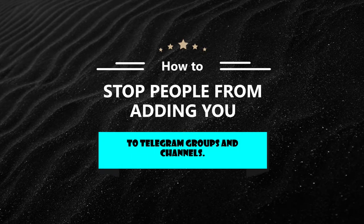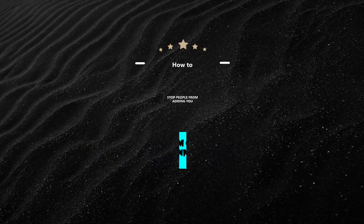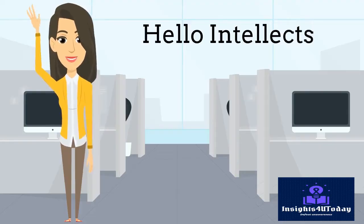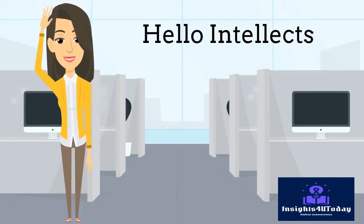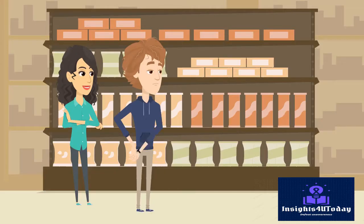We are going to learn how to stop people from adding you to Telegram groups and channels. Hello, Intellects. I am glad to have you back to Insights for you today.